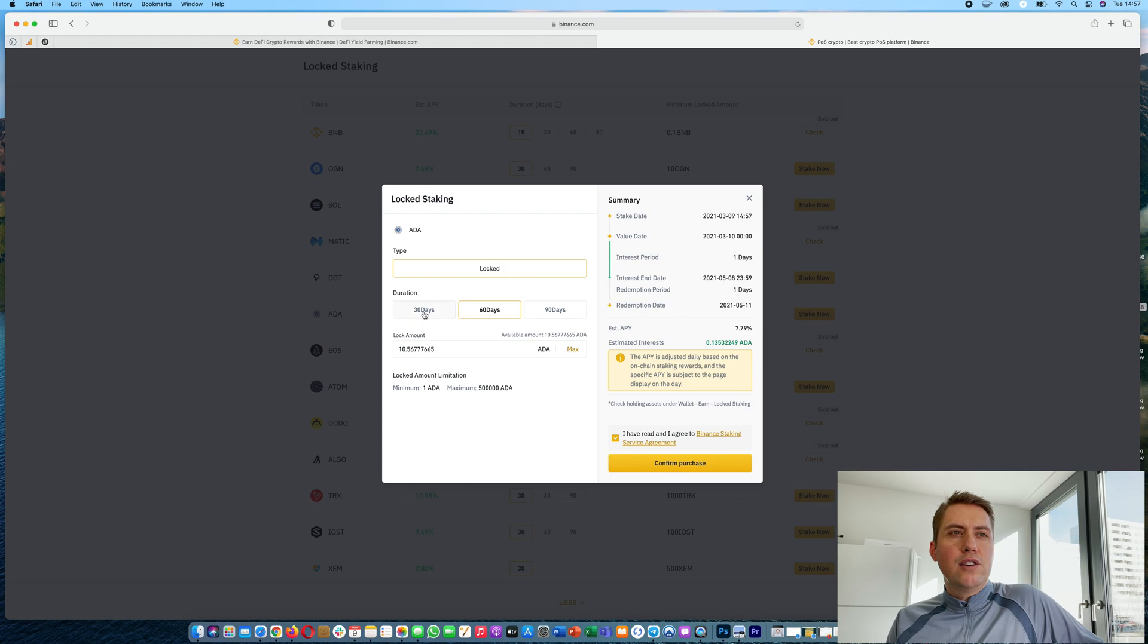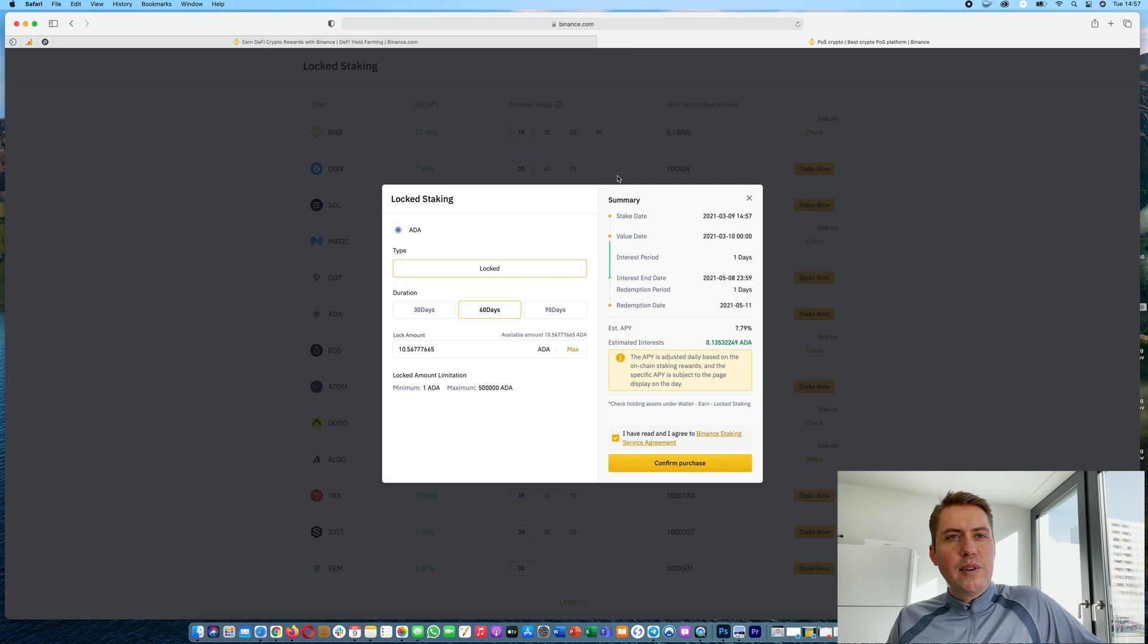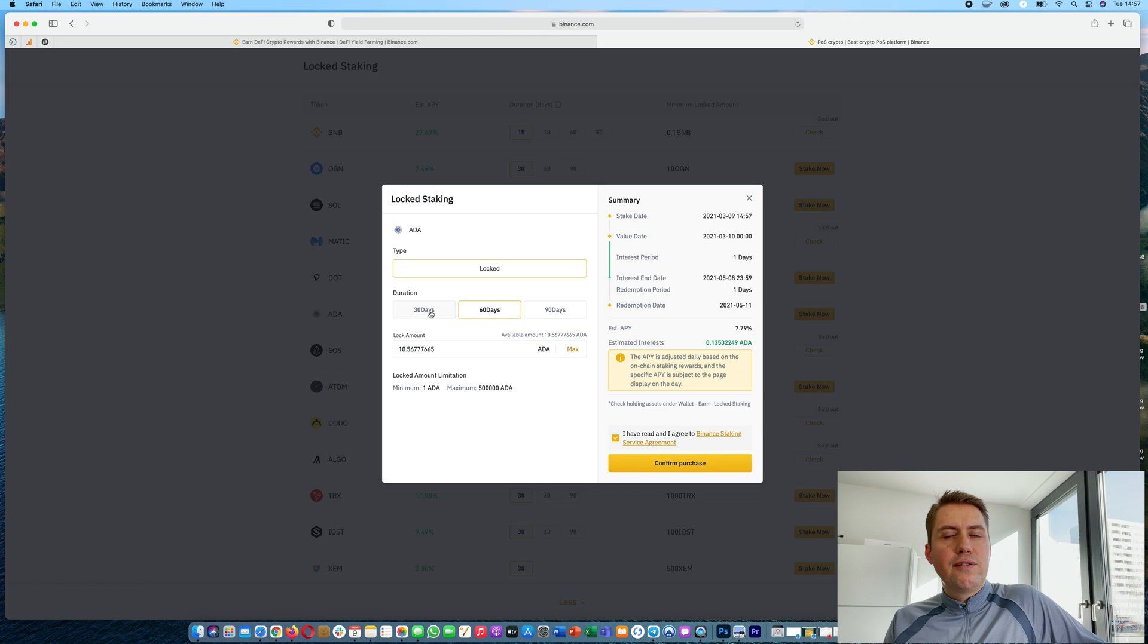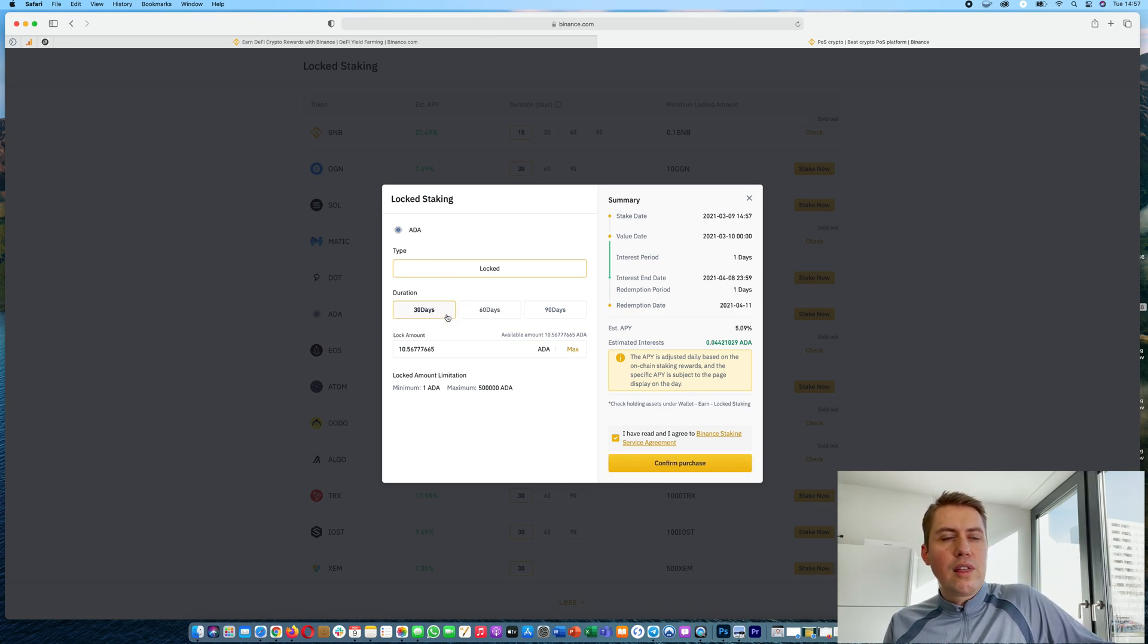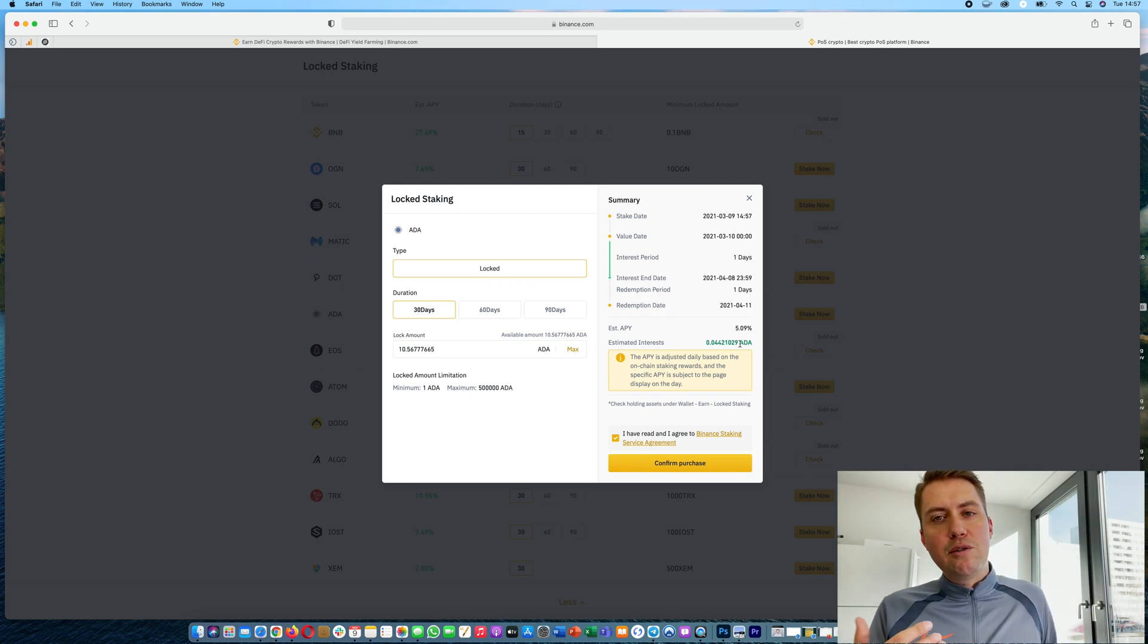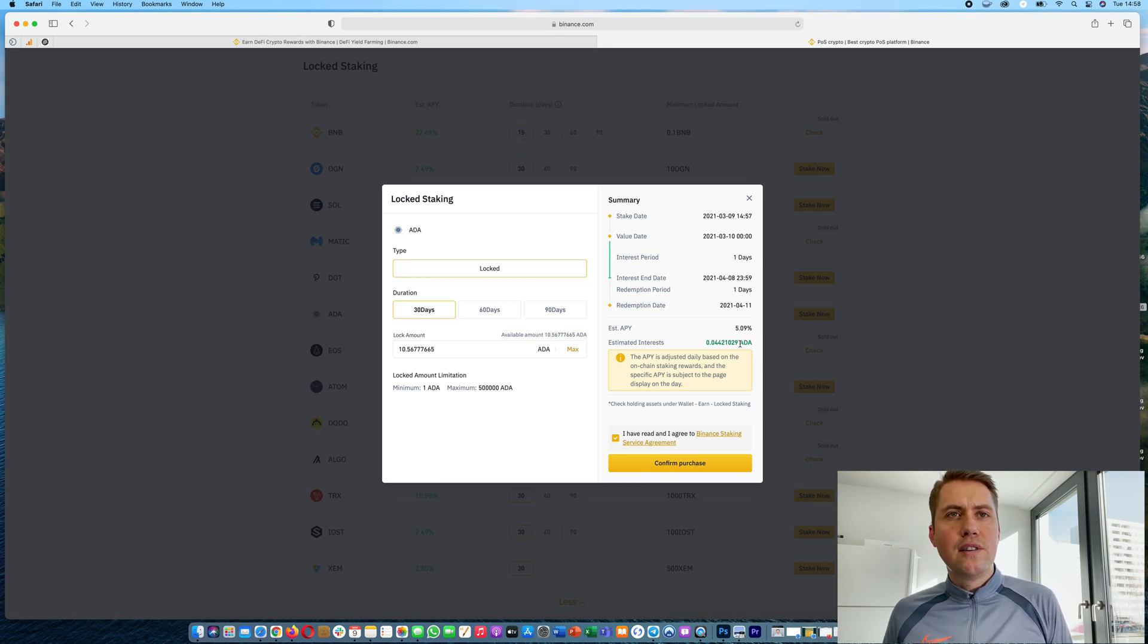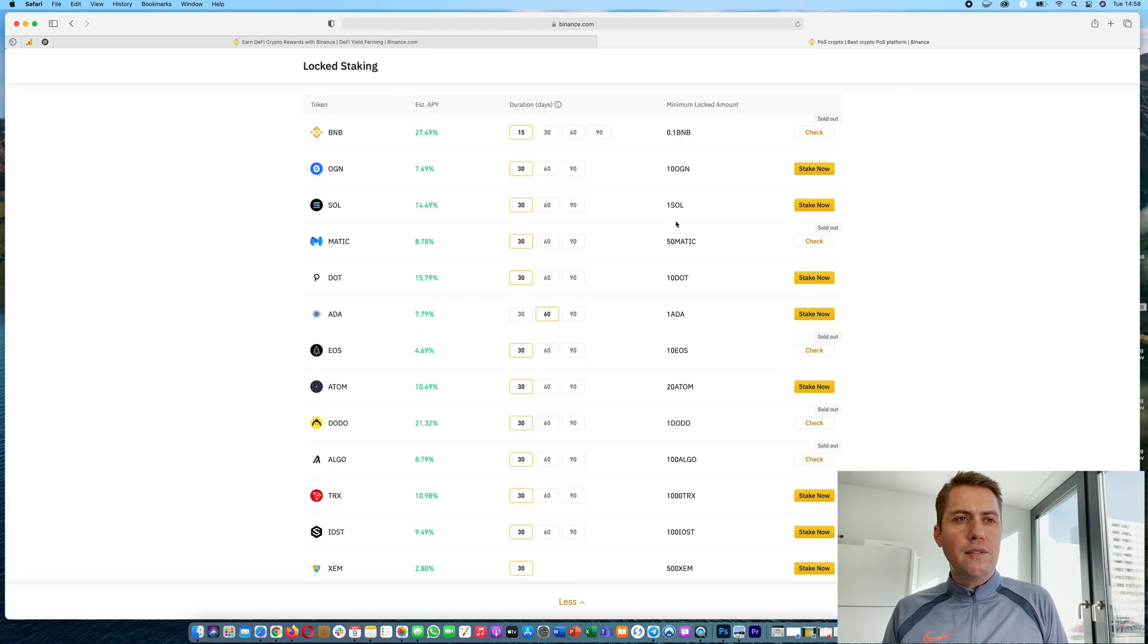However, the interest would be lower as you can see here. For Cardano, I looked it up before. If you would stake it on your own in your wallet, you would actually receive 4.7 percent. If you stake with Binance, even only 30 days, they give you 5.09 percent. So it's actually better here in that example to stake Cardano on Binance than staking it yourself. And that's true for a lot of cryptocurrencies actually.